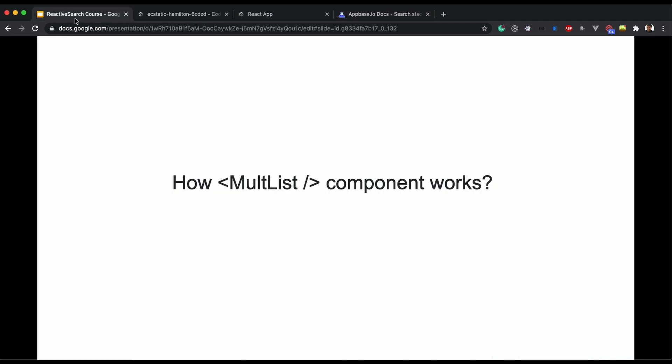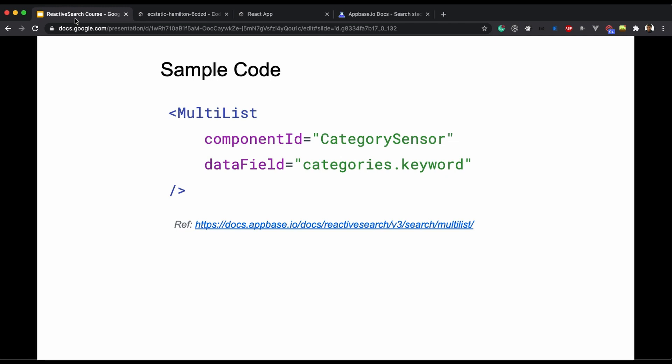Alright, so let's see what sample code looks like for our example. We have something called categories and we can use categories.keyword to generate this data.